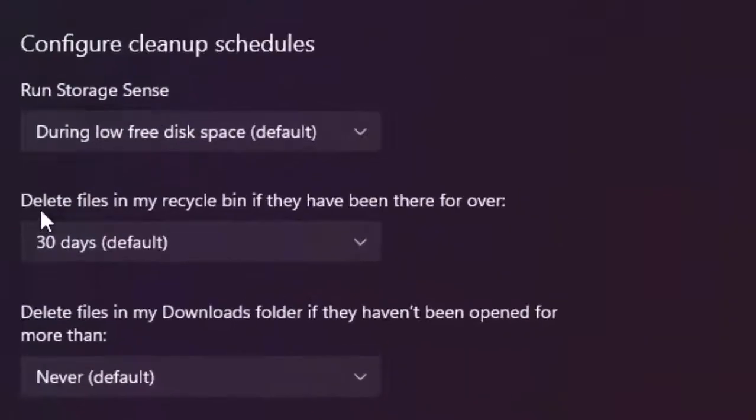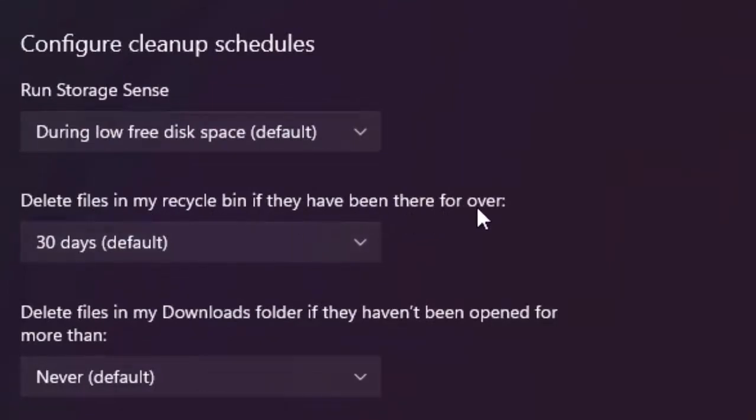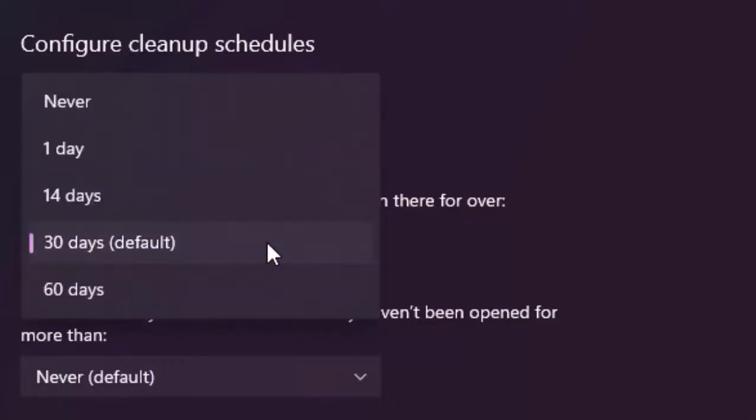Finally, you can see here delete files in my recycle bin if they have been there for over. Click here and select one day.